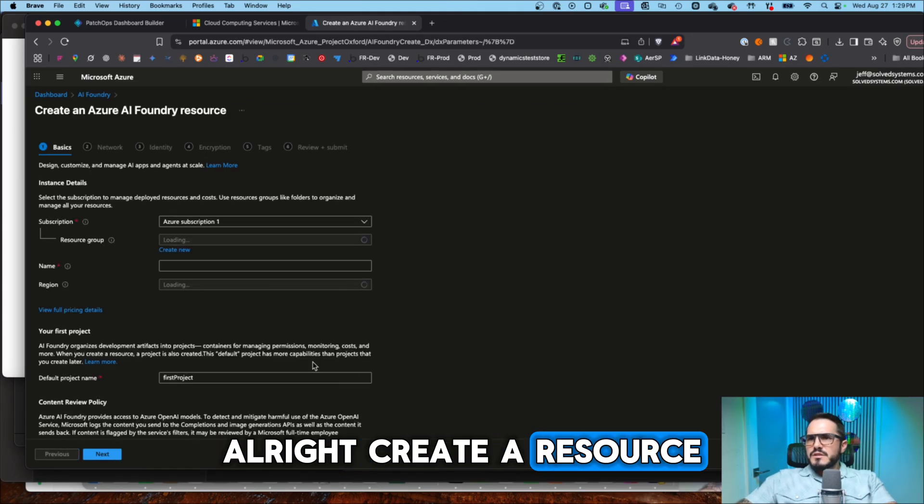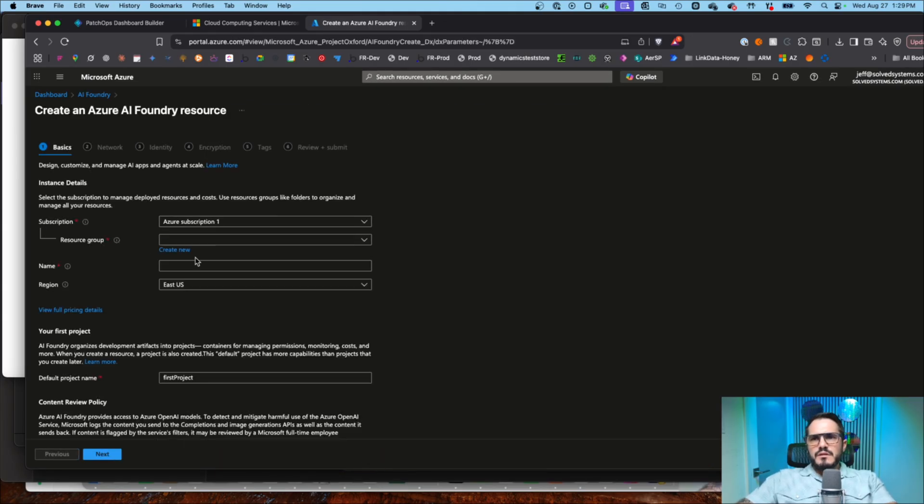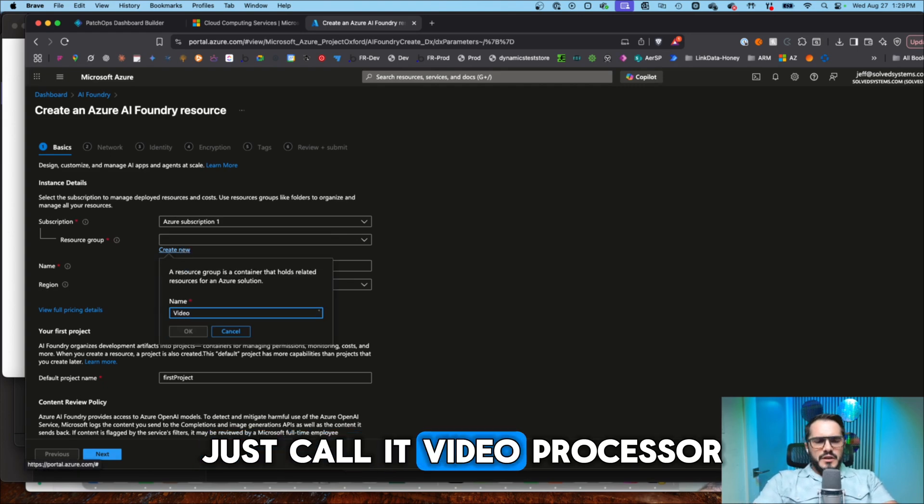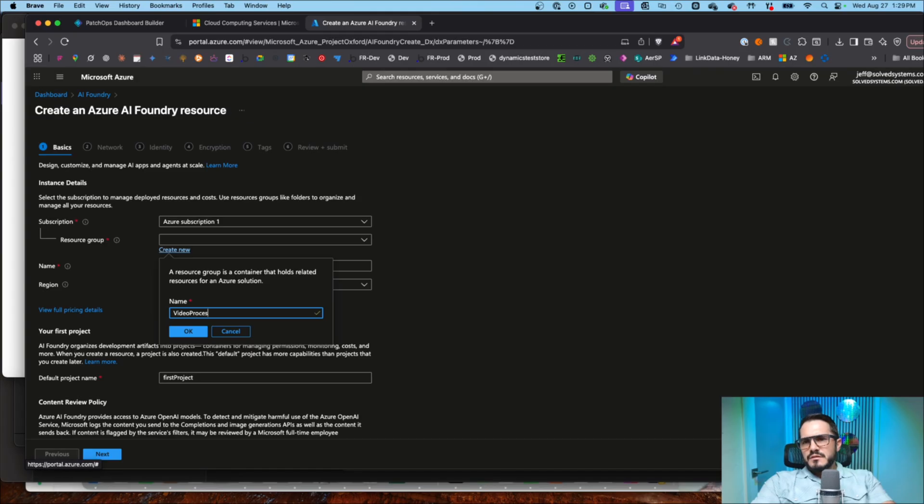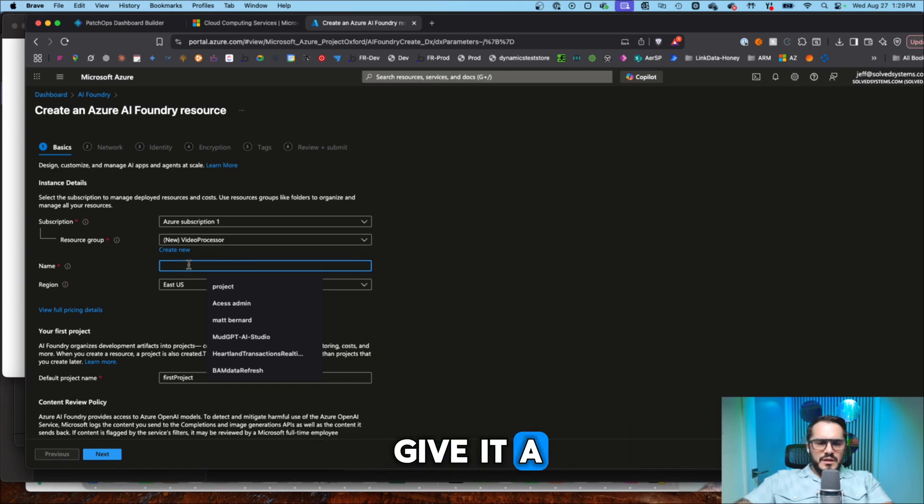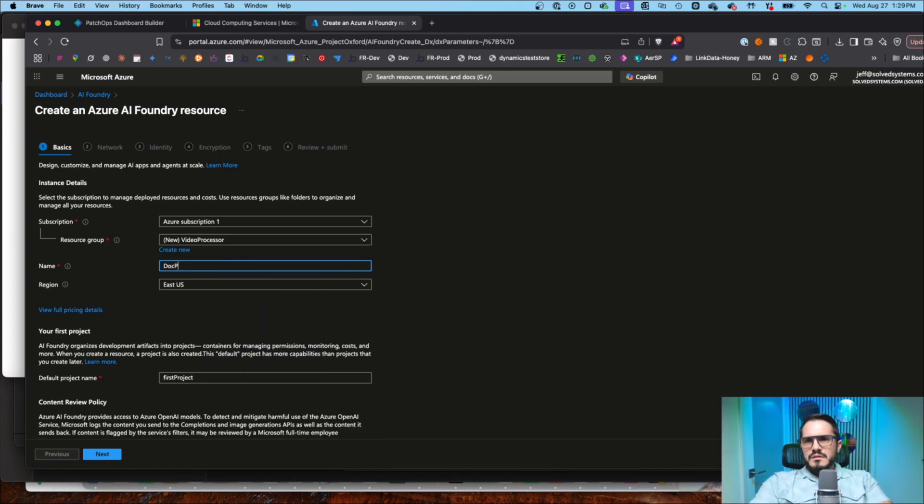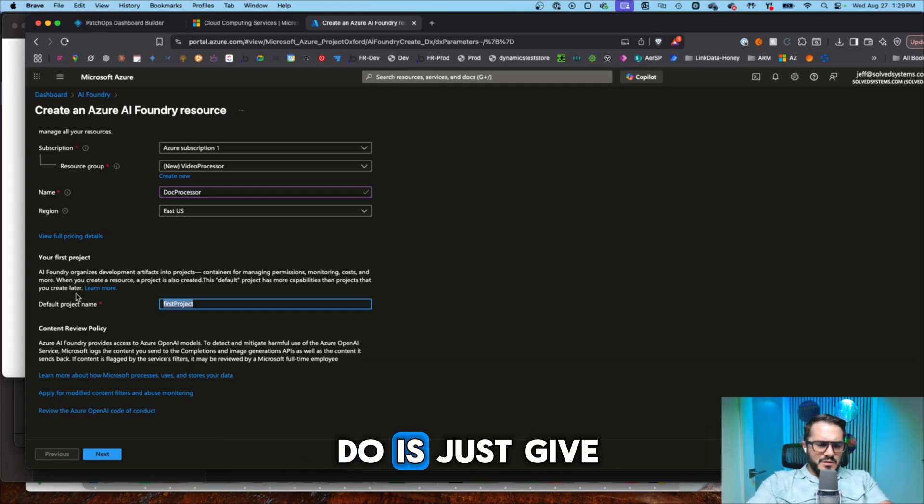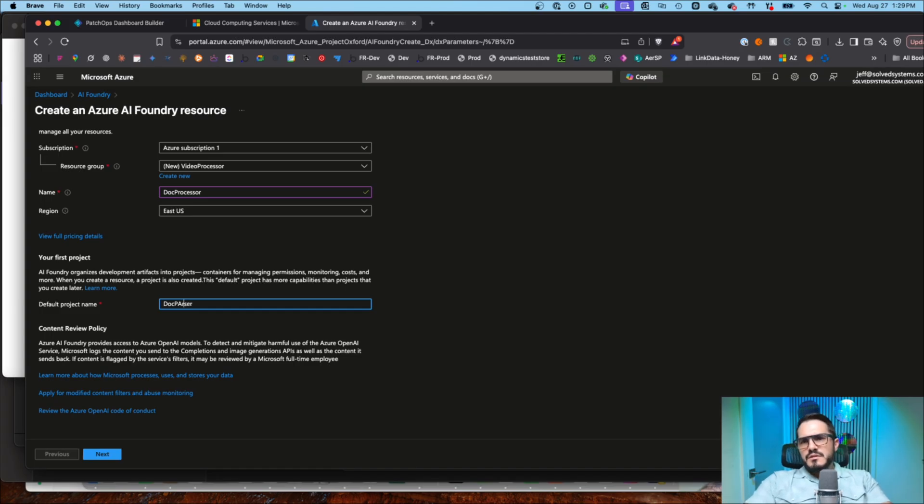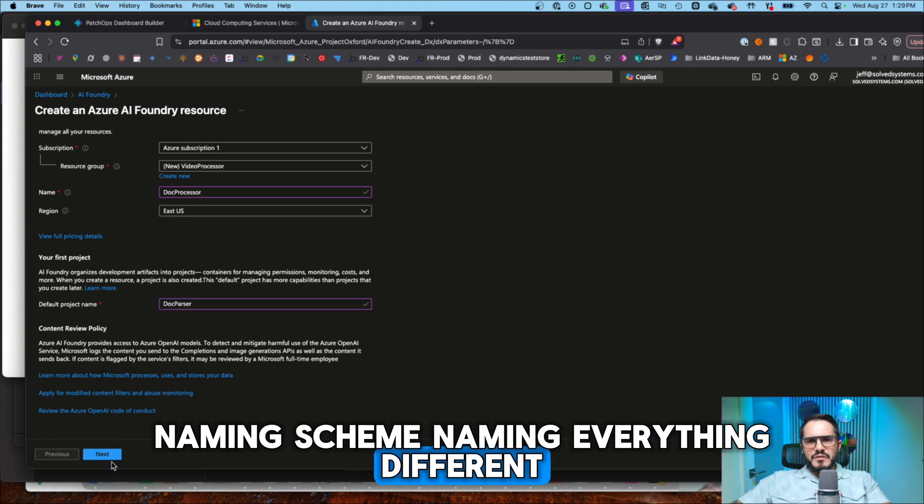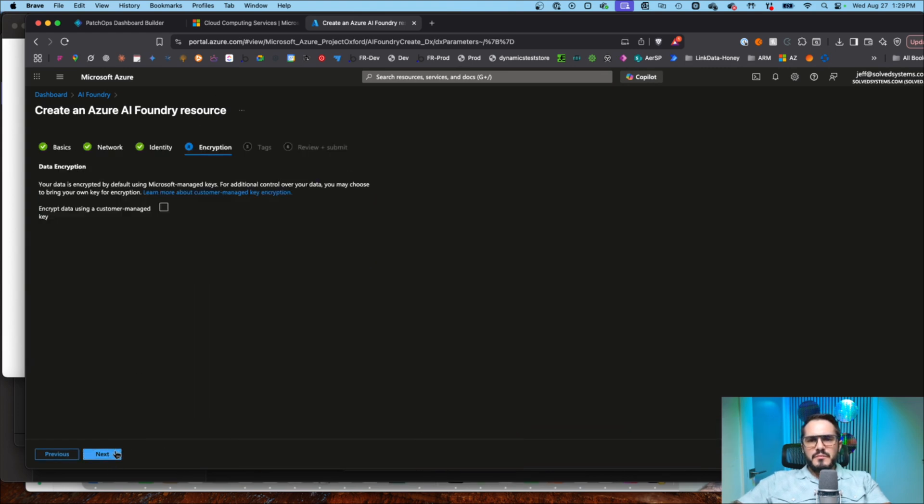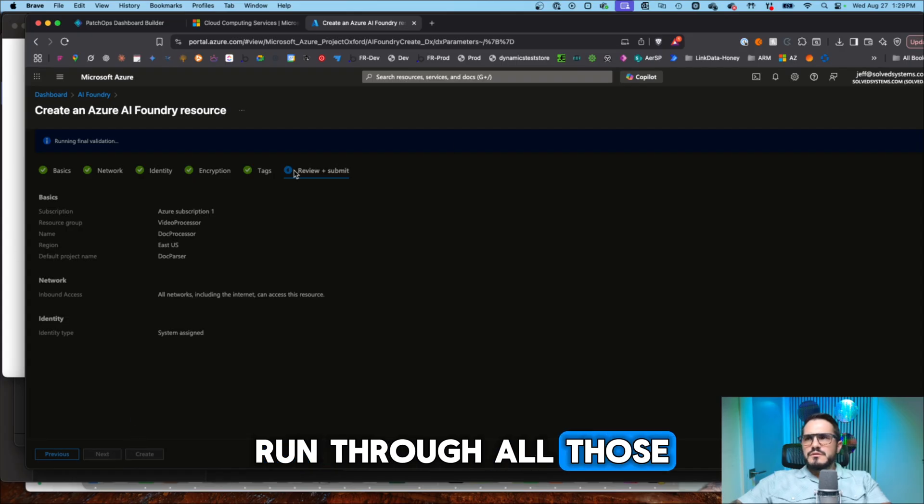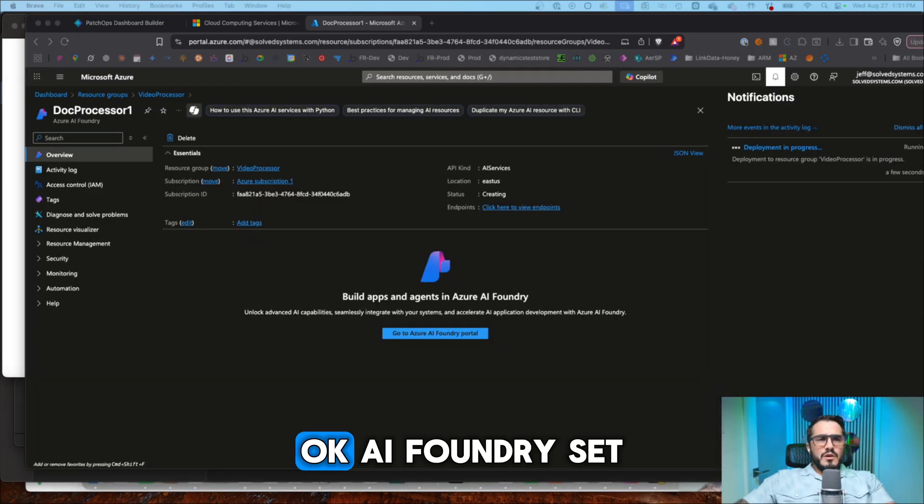All right, create a resource. We will just call it video processor. First thing that came to mind. So first project, sort of adds this project name in there. So what we can do is just give it a, it's probably not a good naming scheme, naming everything different, but this is not production. So we'll let it rip. Run through all those creation steps.